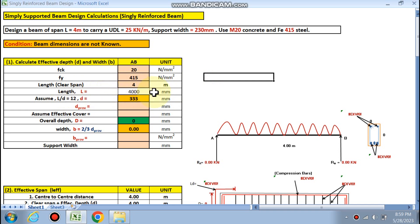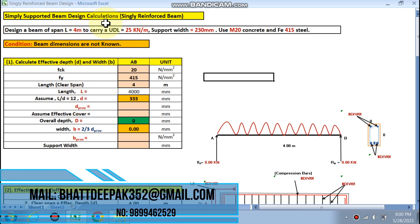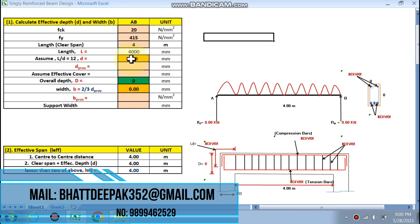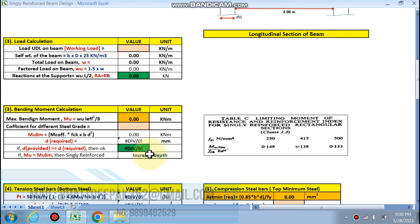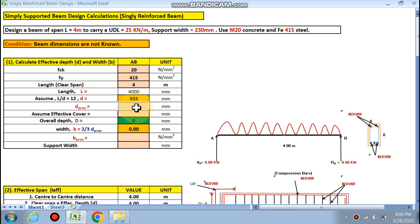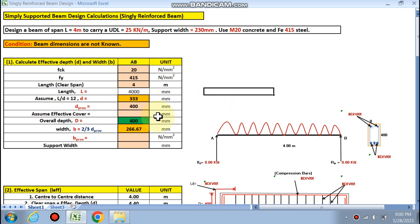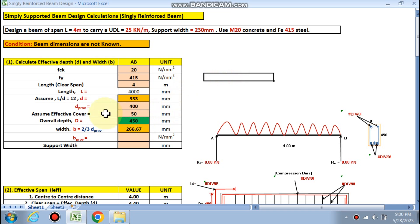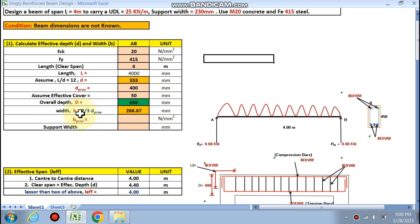The length is 4000 mm. Assume L/d ratio equals 12 — we know that as per IS code the L/d ratio is 20 for simply supported beams, but you have to increase the depth. Due to experience, I have taken L/d as 12 to get the required depth. D provided is assumed as 400 mm. Effective cover is 50 mm, so overall depth is calculated as 450 mm.